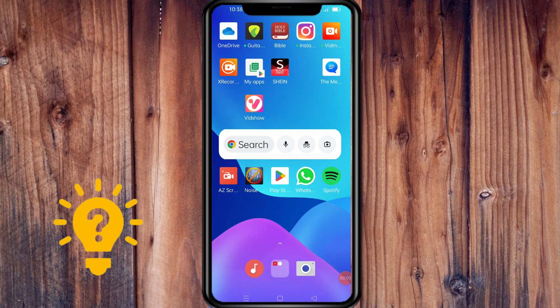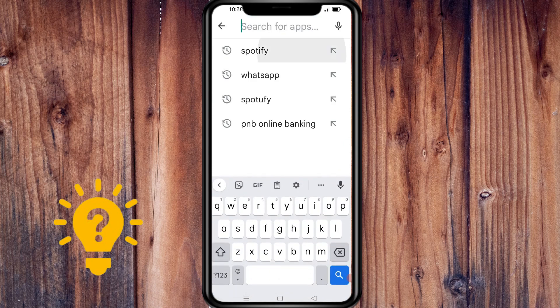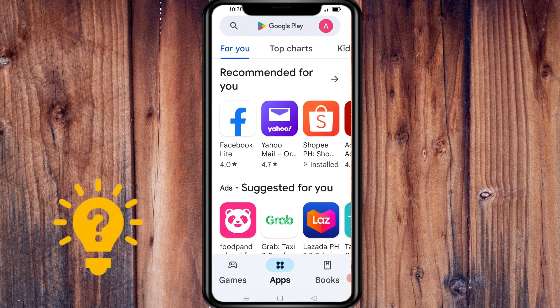Hi, for today's video we'll look at how to create a Spotify account. First, make sure that your app is already installed. To check if there is an update, go to Spotify in the App Store — mine is already updated.